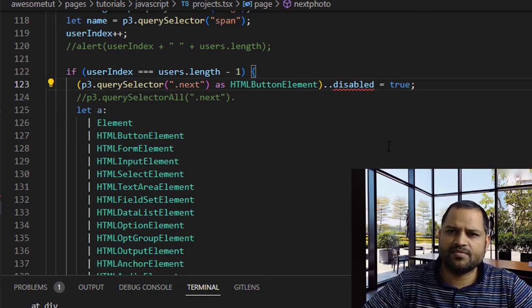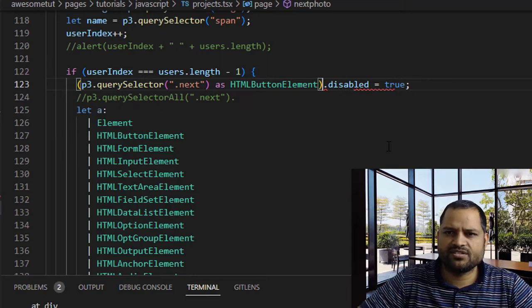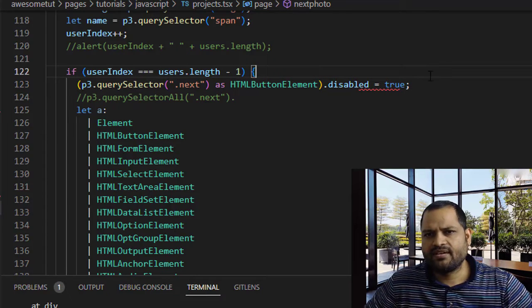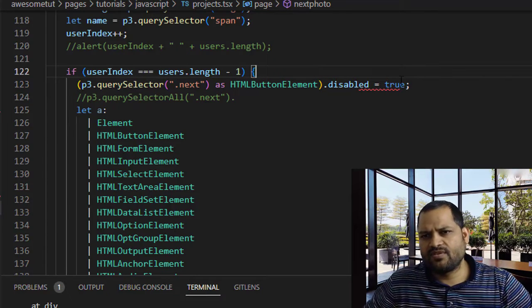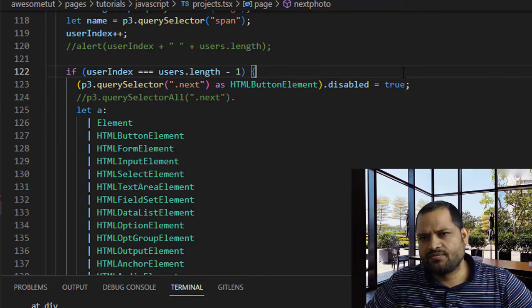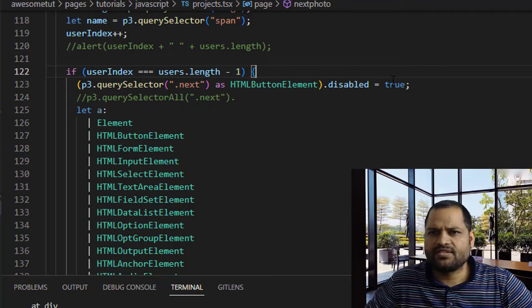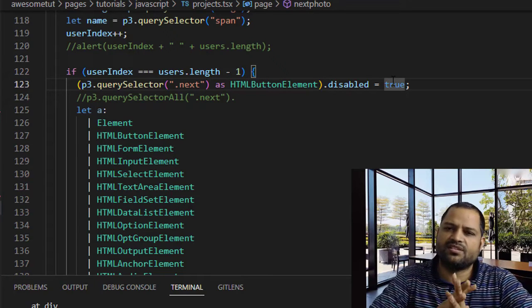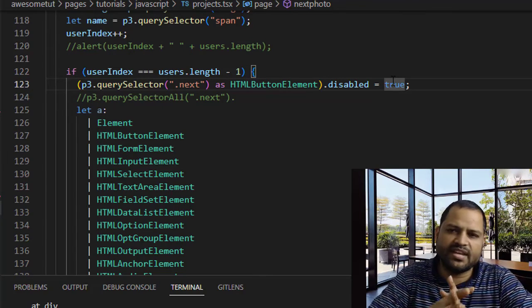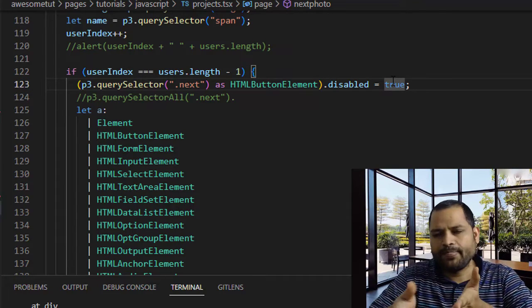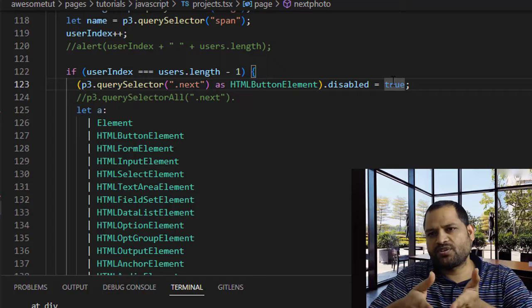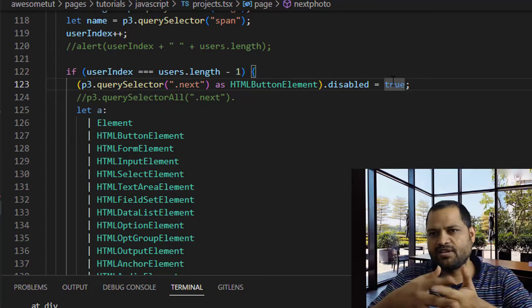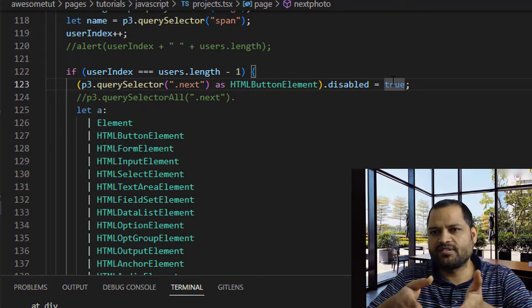If you want to disable any element, you can directly do it like this: instead of dot style, just do dot disabled and then equals true. That's it. And in your case, there could be any other property.